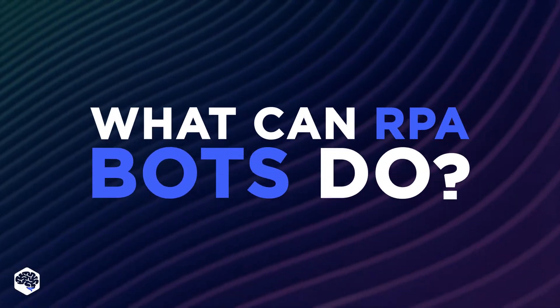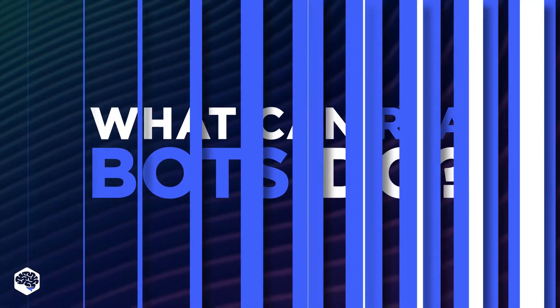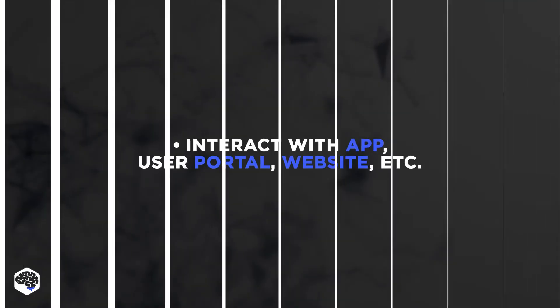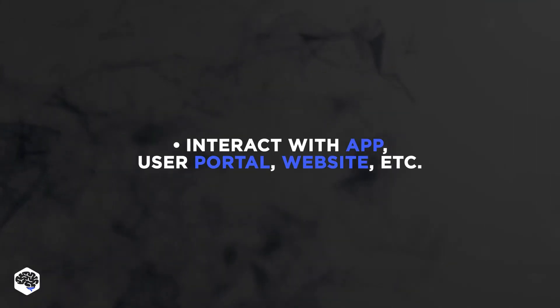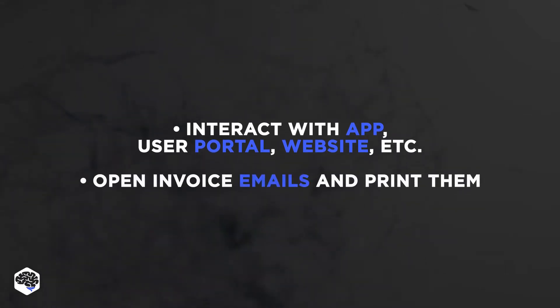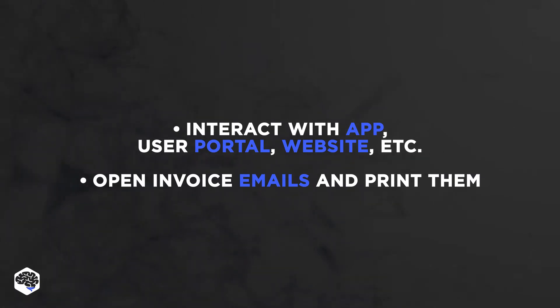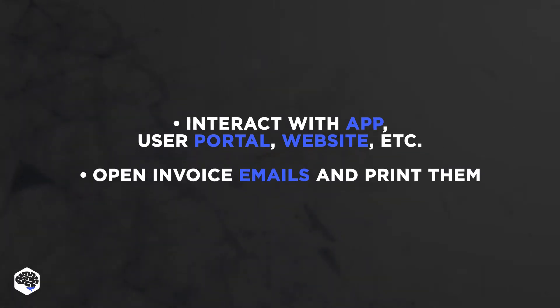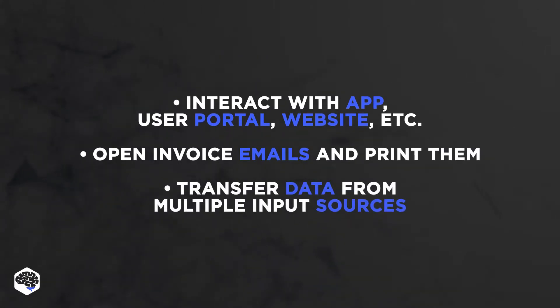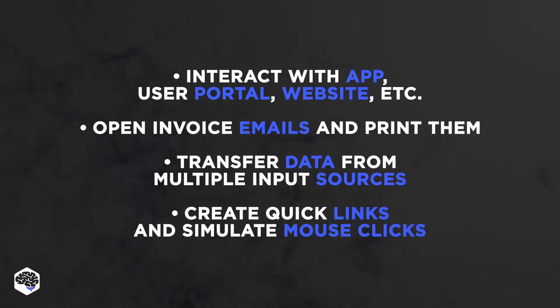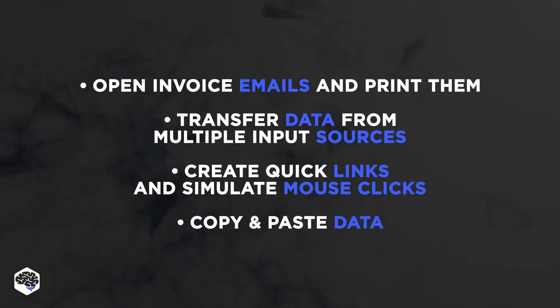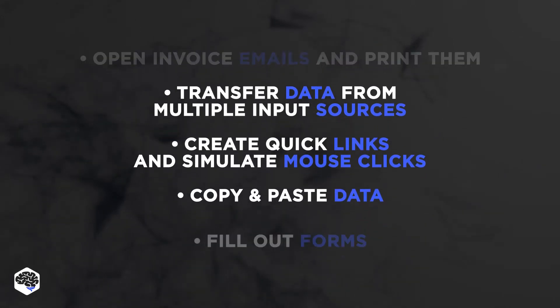What exactly can RPA bots do? Interact with an in-house application, user portal, website, etc. Open invoice emails with attachments and print them for records. Transfer data from multiple input sources. Create quick links to the key apps and simulate mouse clicks. Copy and paste data.